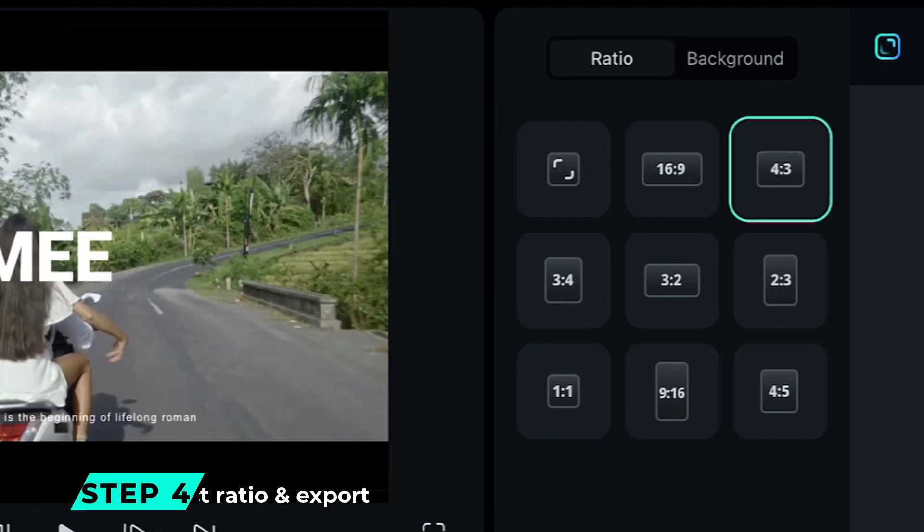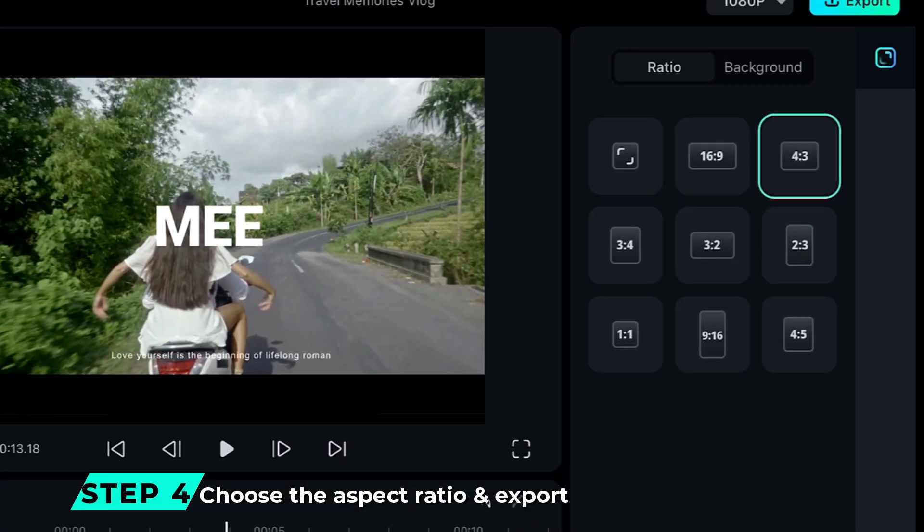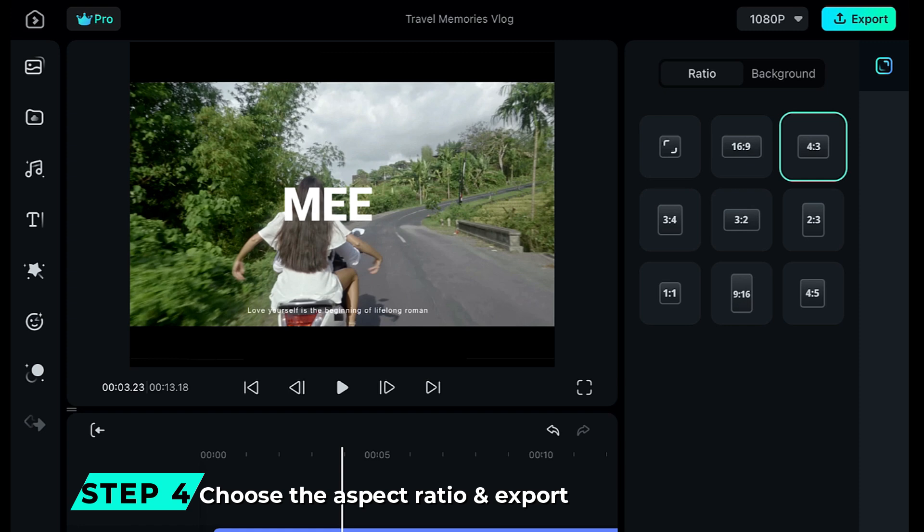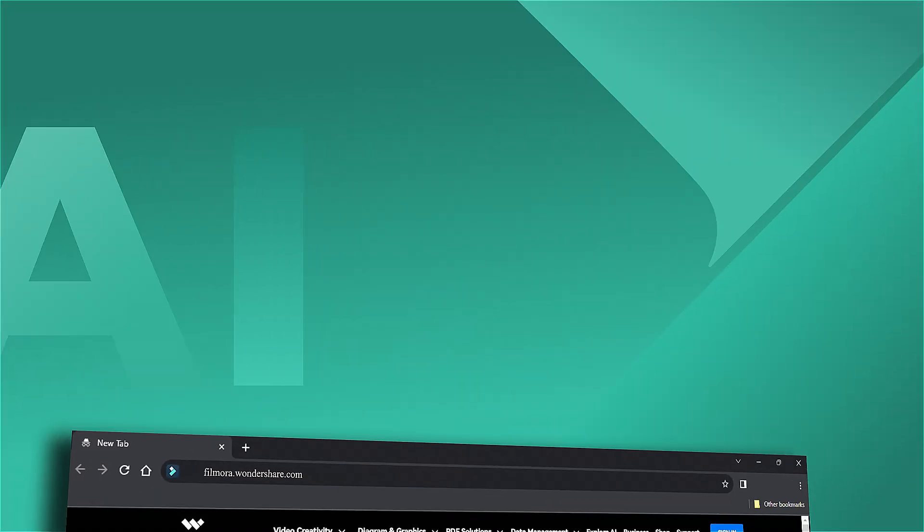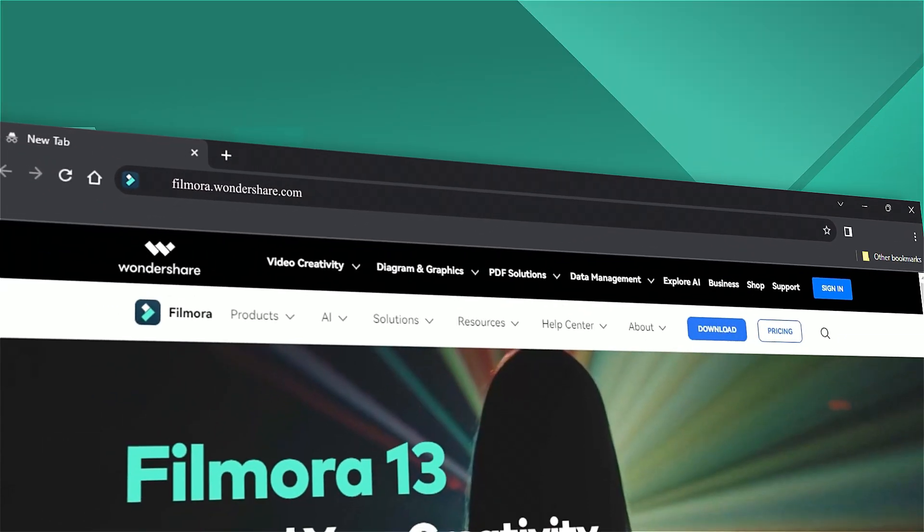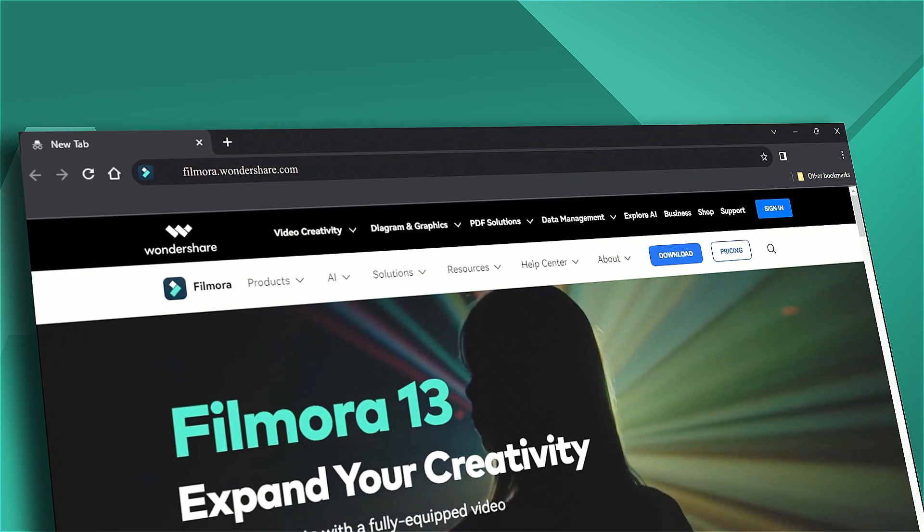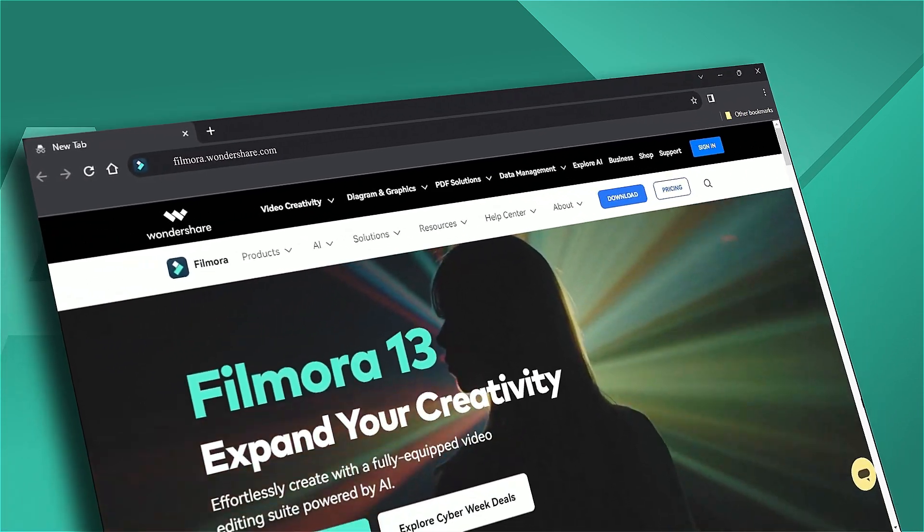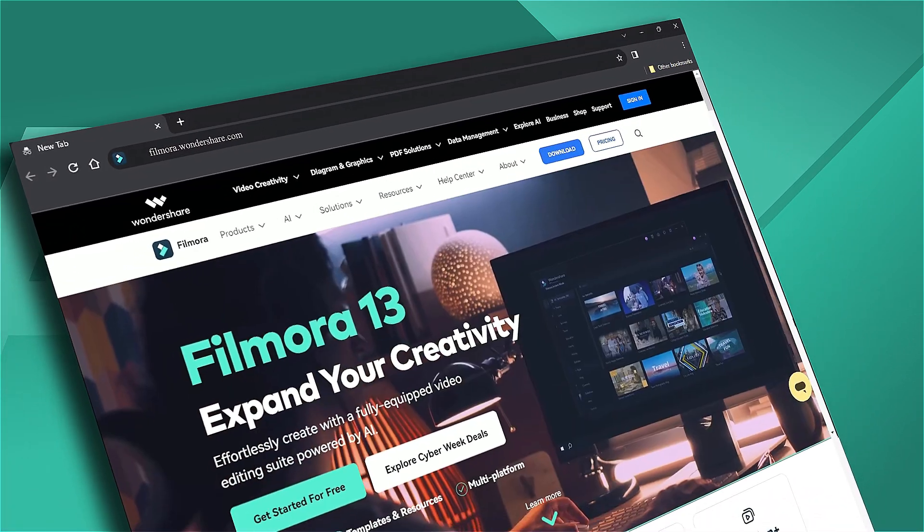Step 4: Choose the aspect ratio and export your footage. If you are interested in more visual effects, check out filmora.wondershare.com